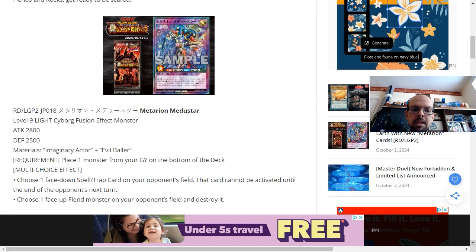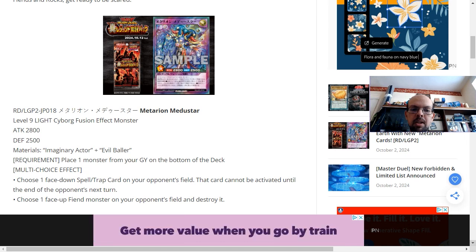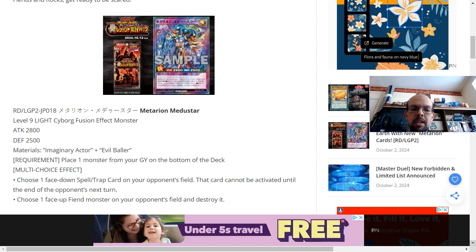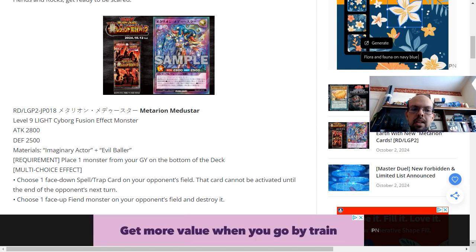Either choose one face-down spell or trap card on your opponent's field. That card cannot be activated until the end of the opponent's next turn. Or you can choose one face-up fiend monster on your opponent's field and destroy it.